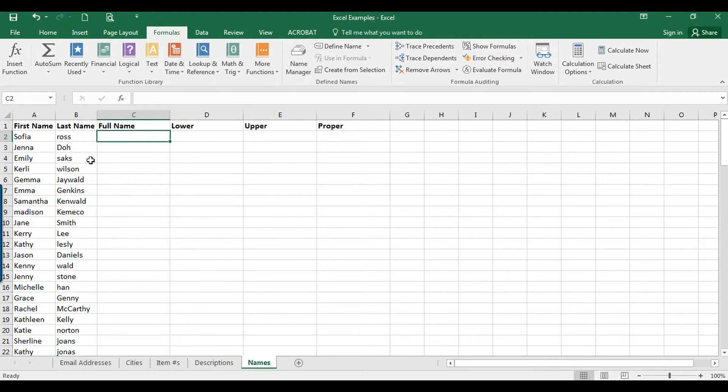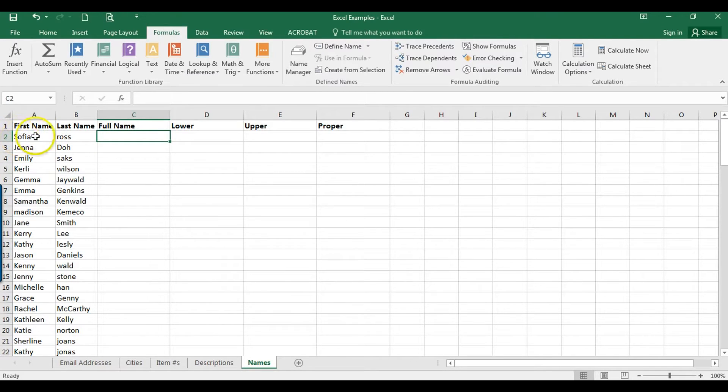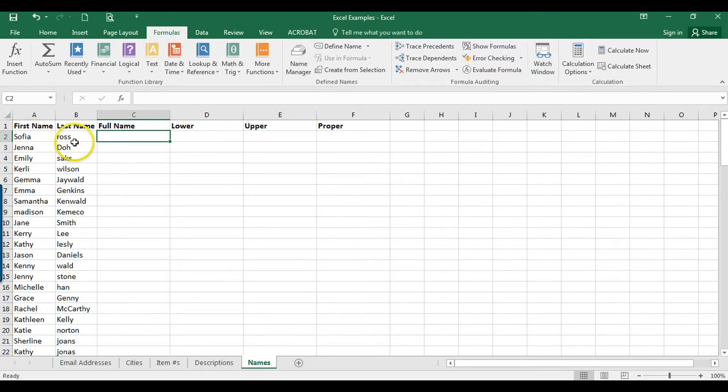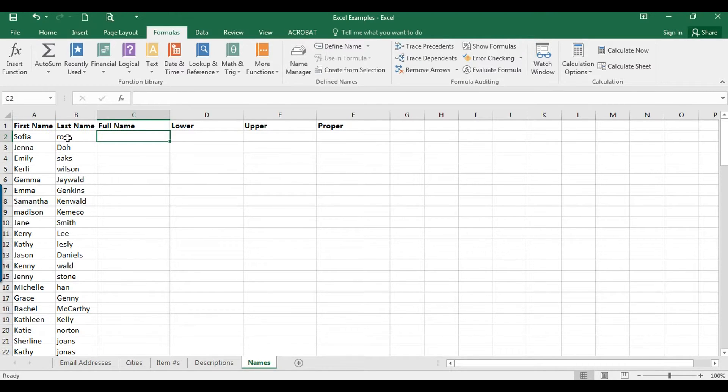It'll be lowercase, all caps, and then proper, meaning capitalizing the first letter of each name. I've got this random list of names here, and as you can see, the capitalization is all over the place. We have some names where they're capitalized, some that aren't.